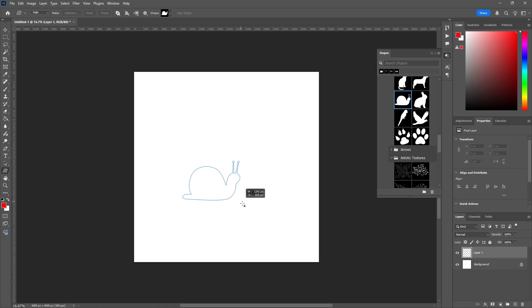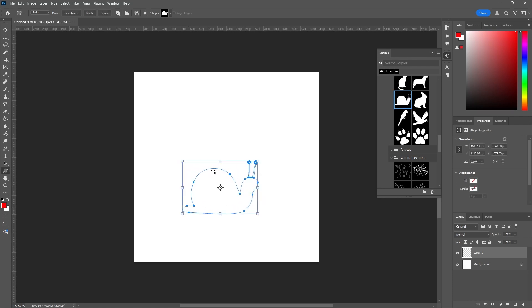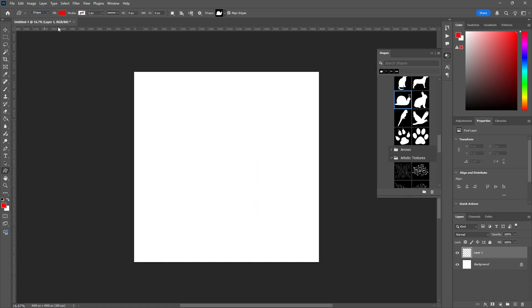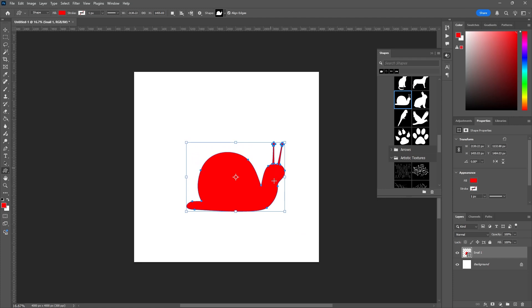So here's a snail. And remember with a shape, you can either make it a path or a shape. So the path is just the outline. And then the shape would be a filled in colored version.